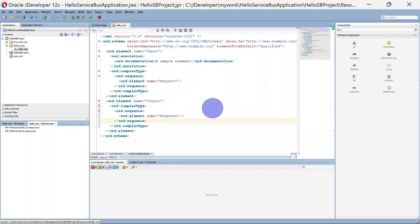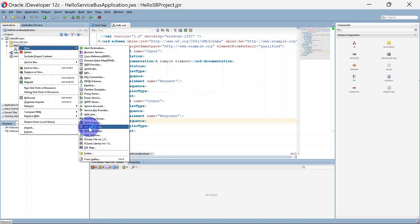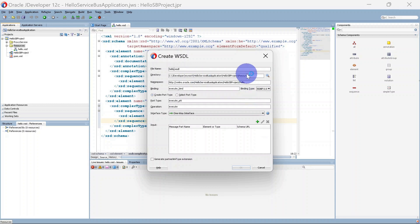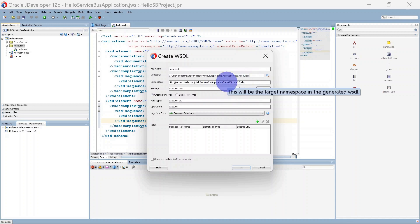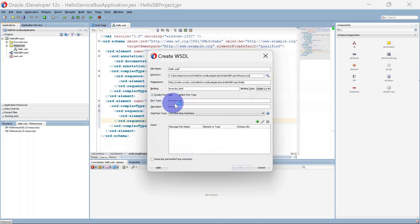This part is done. Now based on this schema we are going to create a WSDL file. Similarly, right-click here, go to New, and you can create one WSDL. The name of the WSDL we are giving as 'hello', and this will be the directory. This is the namespace — we will go with the defaults. Binding will be 'execute_bind' and here we are creating a port that will be 'execute_ptt'.